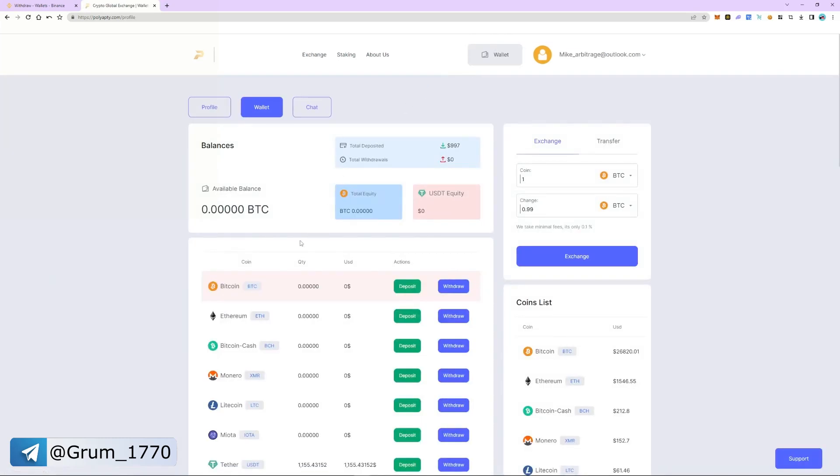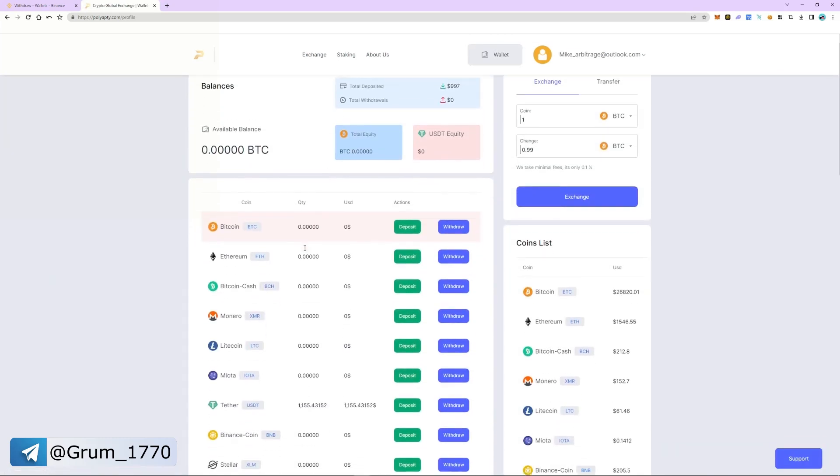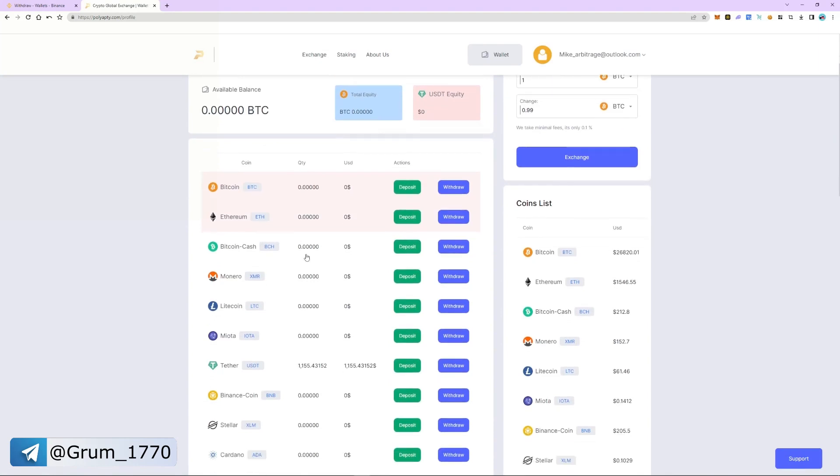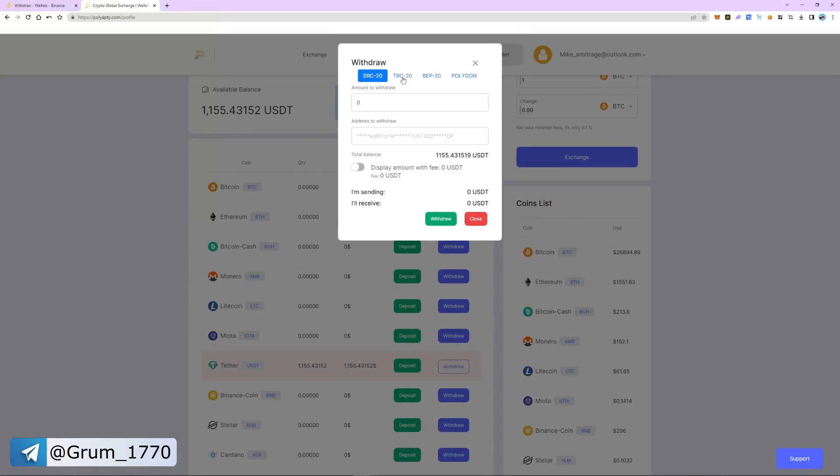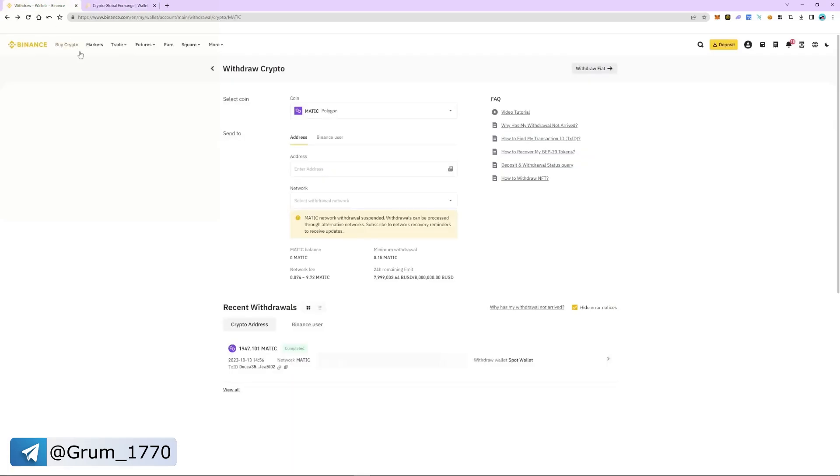Select USDT and click withdraw. We choose the TRC20 network and since this is a fast network, it's important to know that it has a minimum arbitrage commission. Enter the amount of USDT. And now we need an address.